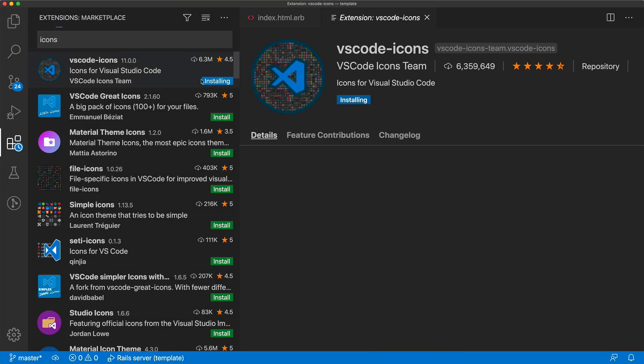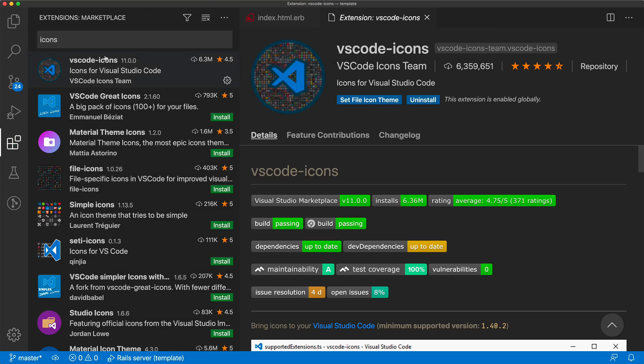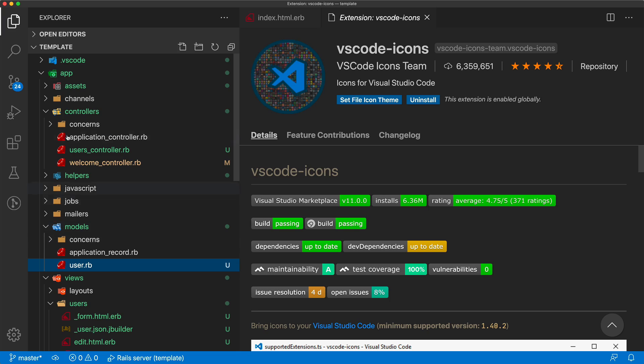And depending on your preferences, additional ones that I'd like to add is the VS Code icons. And it just makes my folder a little bit prettier with all the different icons.